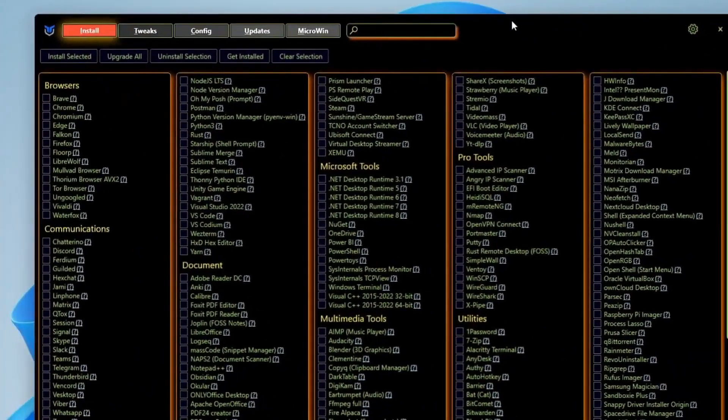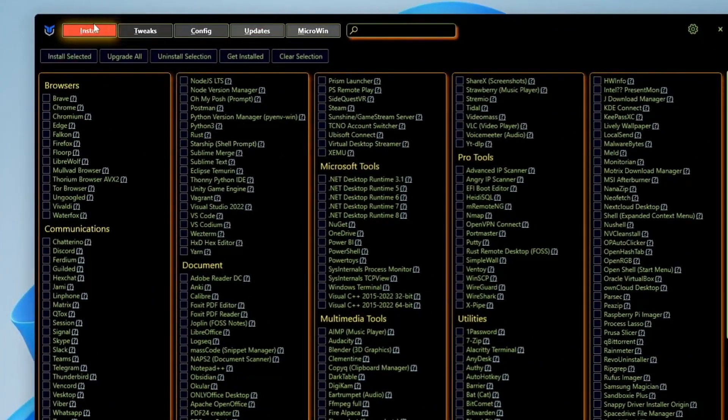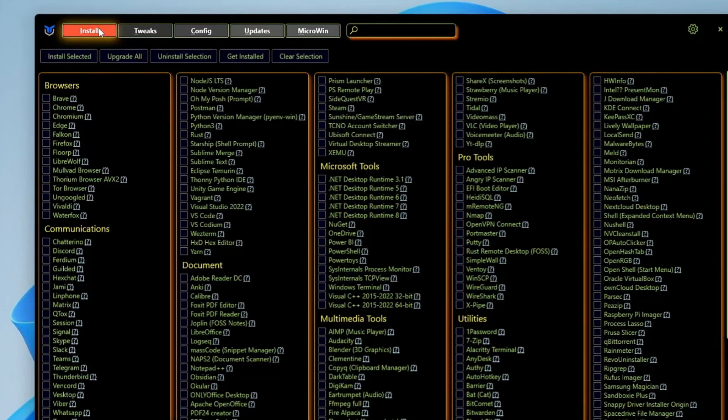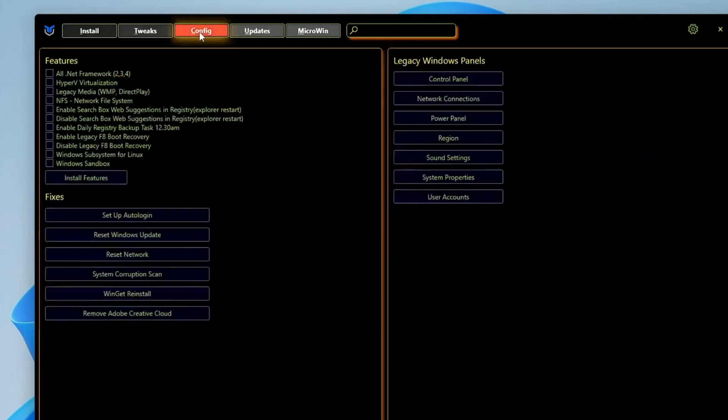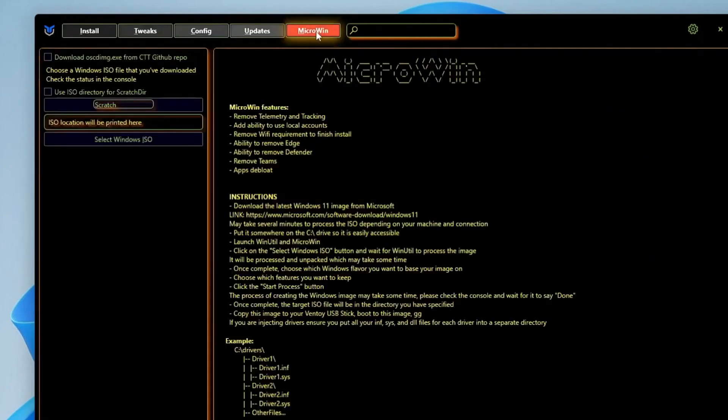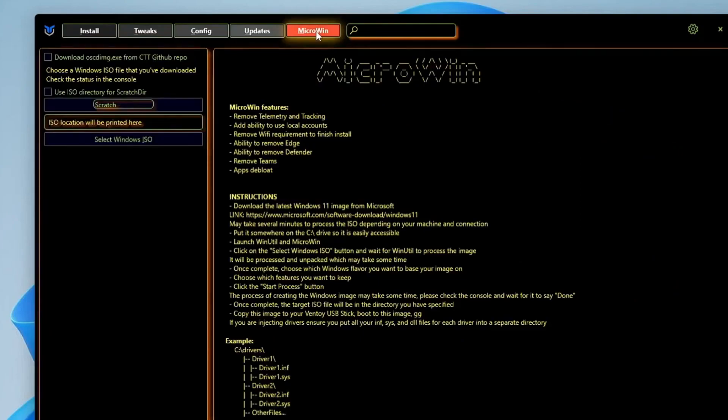Now it will run for a few seconds and then finally it will give you this kind of tool dashboard. Here you get different kinds of categories like Install, Tweaks,Onfake, Update, and Microwave. That is a new feature which has been added to create a custom debloated copy of Windows 10 or Windows 11.